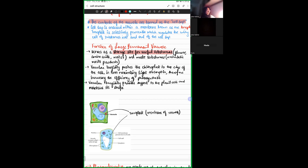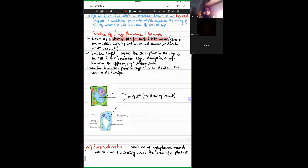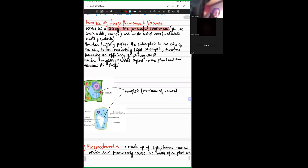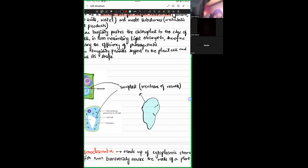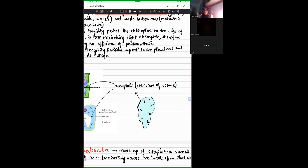A very important role of the vacuole is vacuolar turgidity. The cell sap inside the vacuole pushes against the tonoplast, exerting a hydrostatic force, which causes the vacuole to exist in a swelled state — it is a swollen organelle.